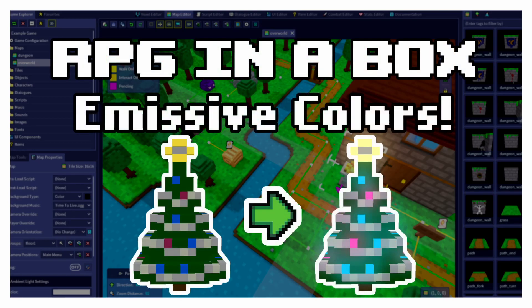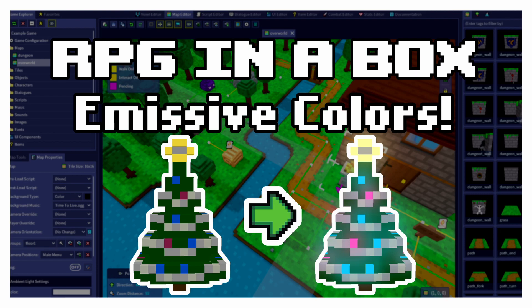Hello and welcome to another RPG in a Box tutorial. In this video we'll be learning about emissive colors in the voxel editor. Emissive colors emit light and you can use them to add a glowing effect to voxels in your voxel models.